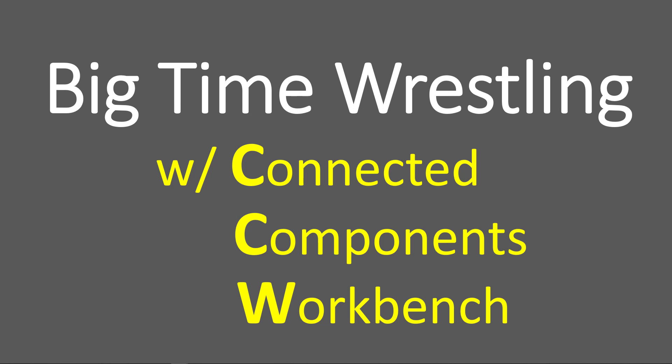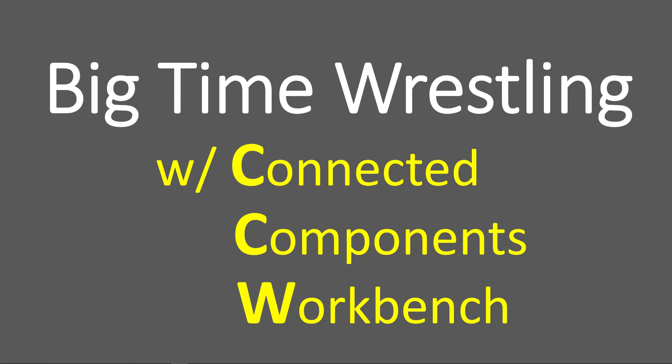And Connected Components Workbench, I use that phrase, but really we mean, in this case, the Micro800 controllers, PanelView 800, and PowerFlex 525.